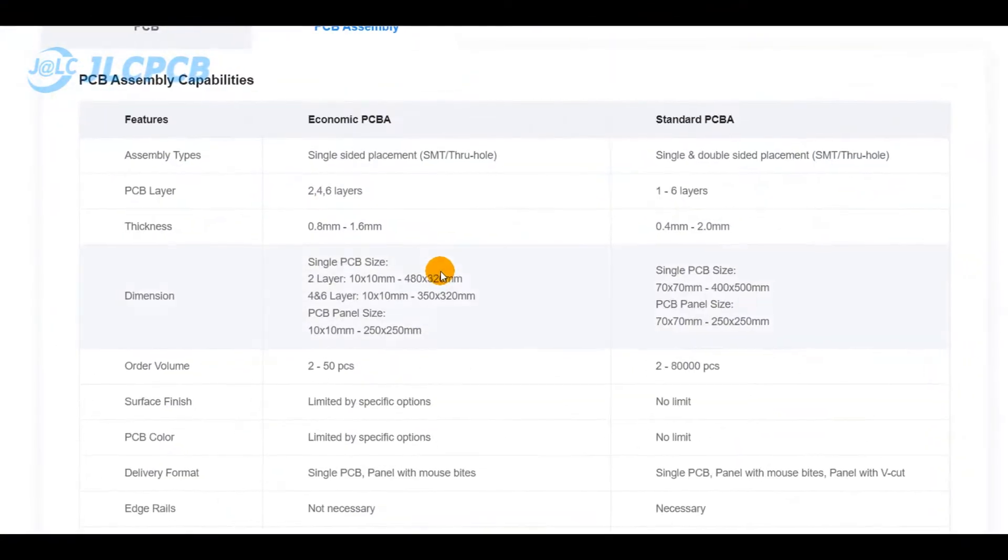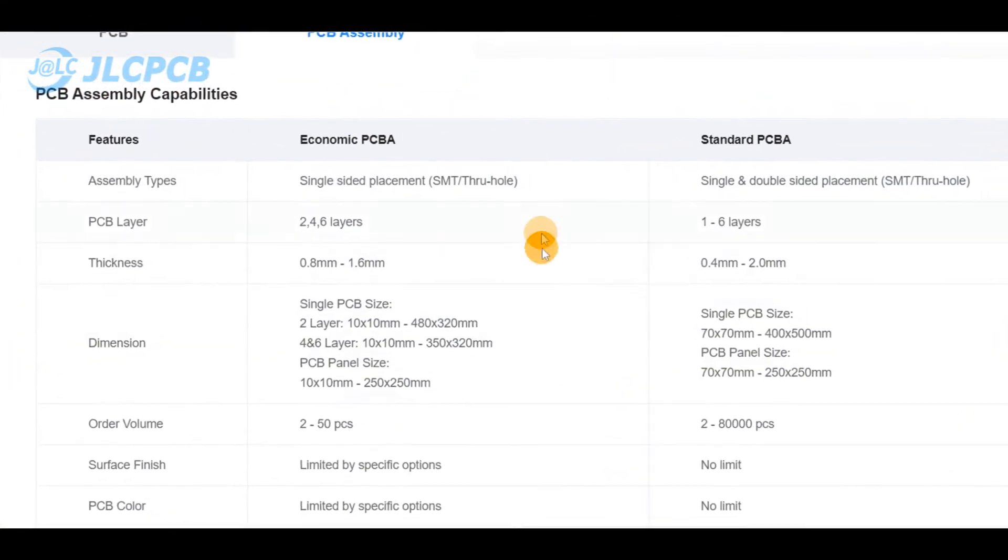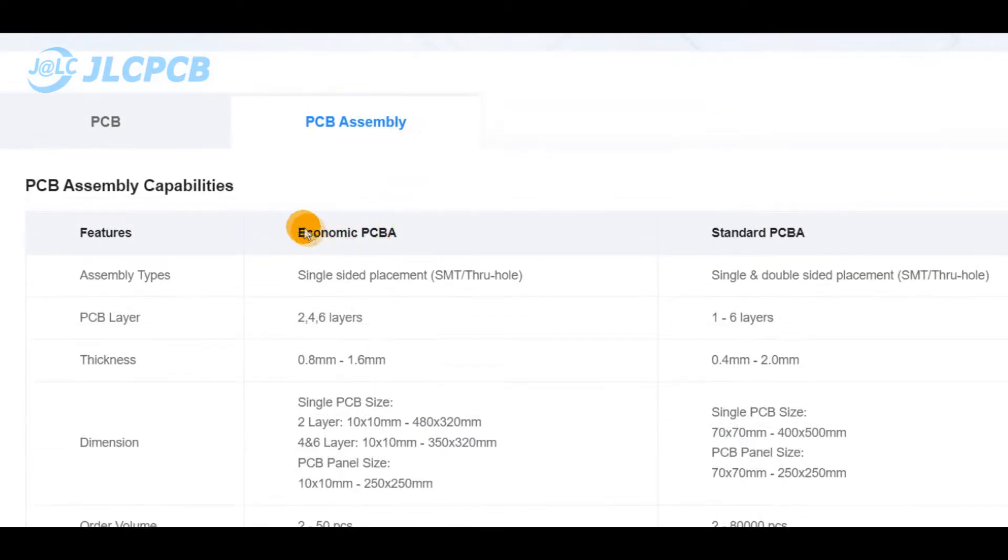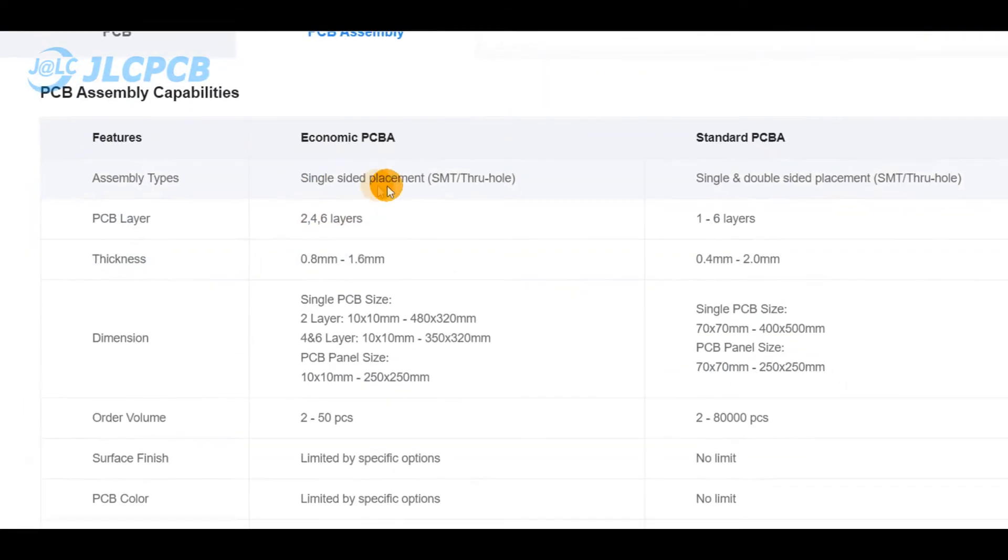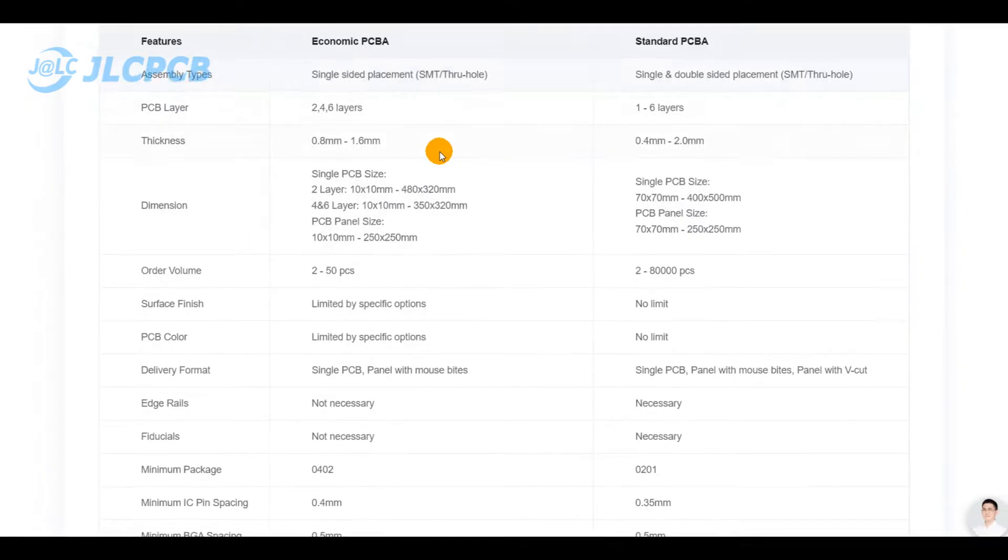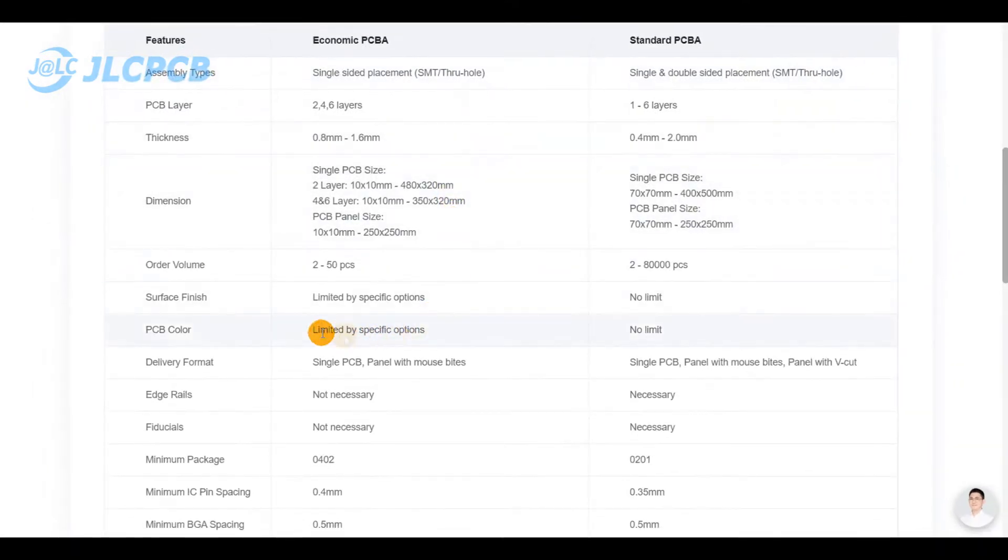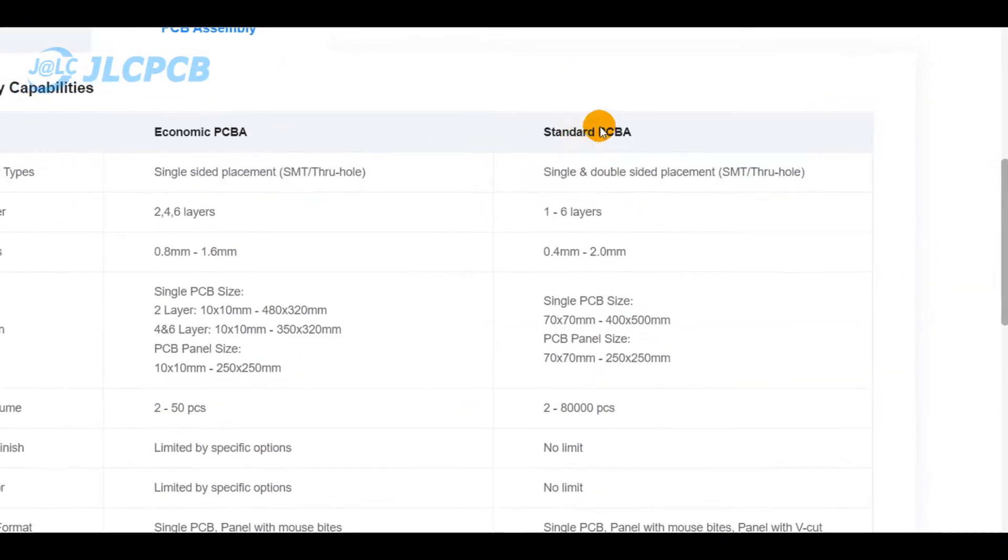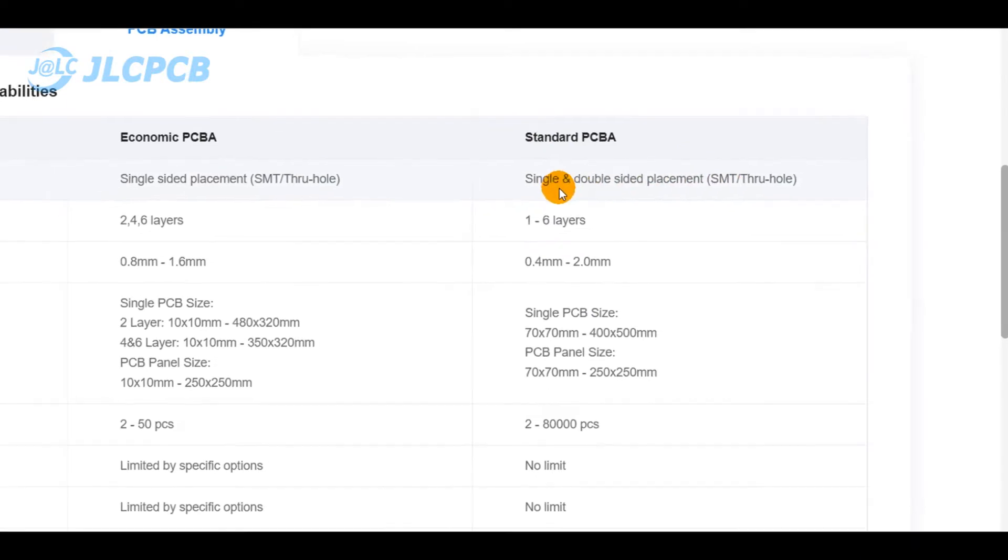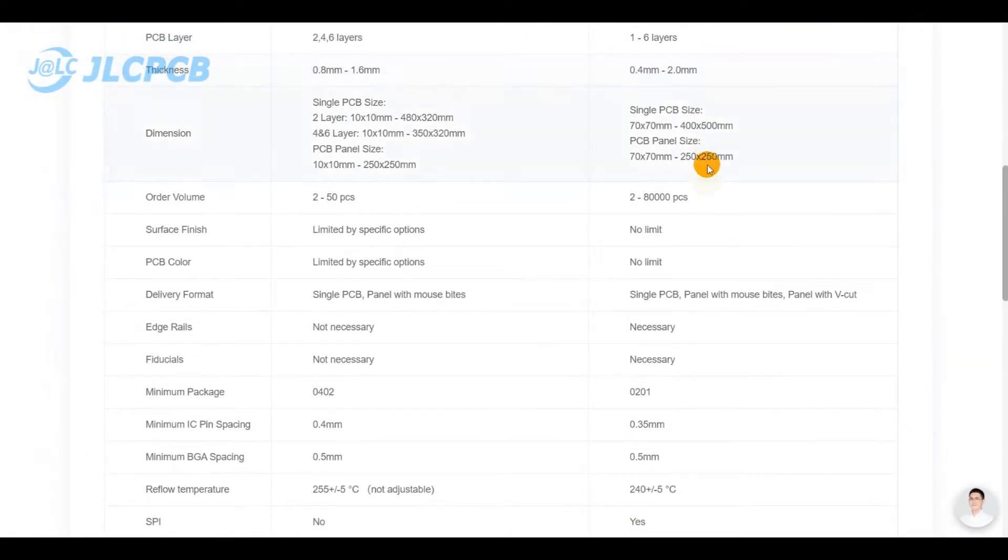Here you can see two available assembly categories. The economic one has limited available options like single-side possible assembly and limited PCB colors. For standard assembly, you can get double-side parts placement and it covers all PCB colors whatever the surface finish for a customizable assembly quantity.